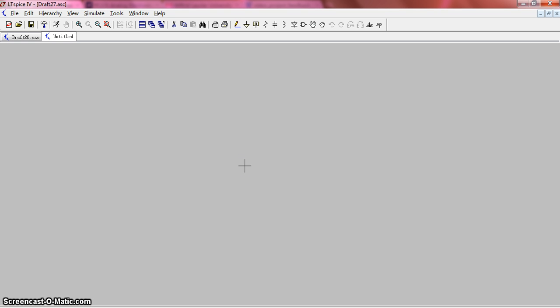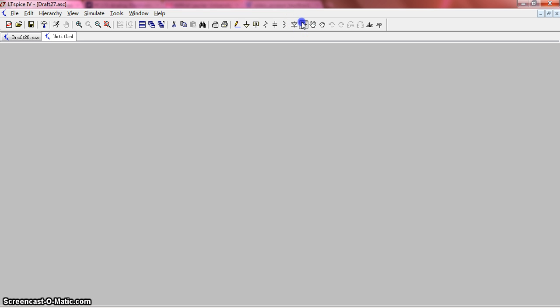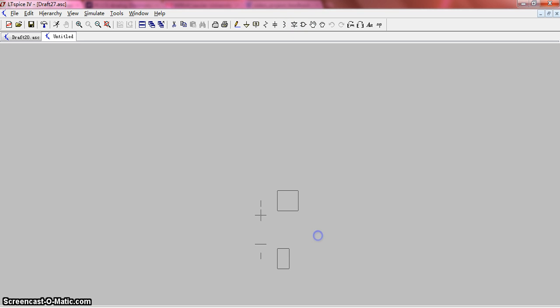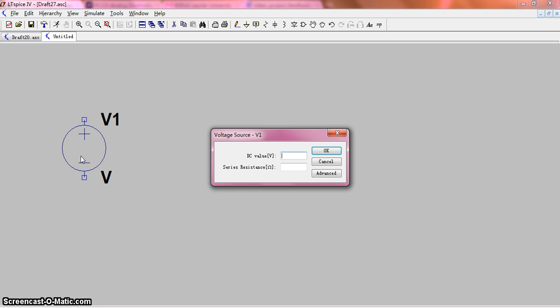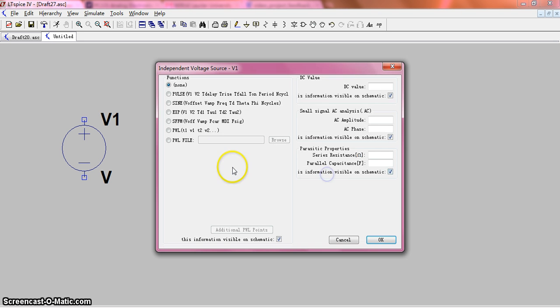First, I will show you how to set up the source. For example, if you want to set up the voltage source, you can click the component here and find the voltage. And then you right-click the voltage and find the advanced button.